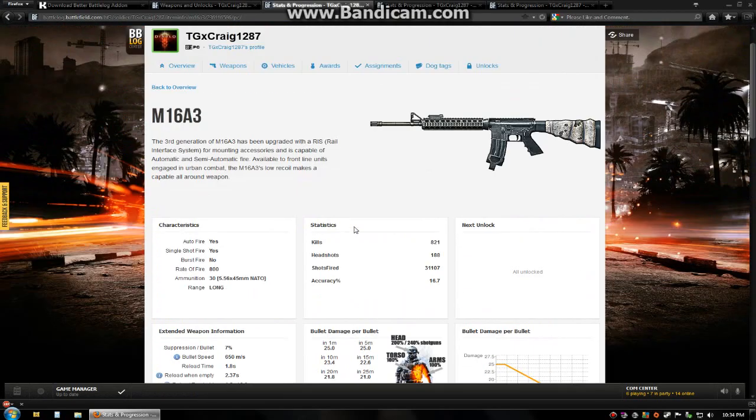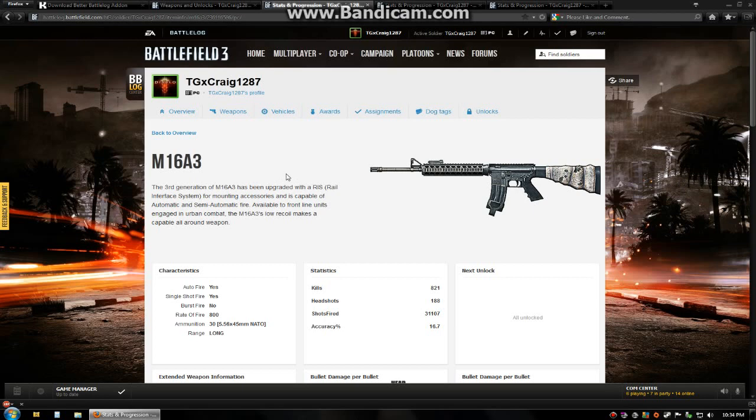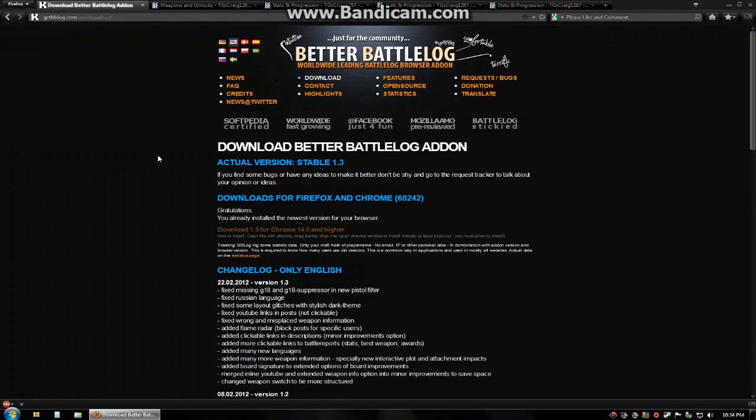These are all the changes in 1.3 aside from a few minor ones that don't really matter. Not really features. So here's better battle log version 1.3. Again download link will be in the description of this video as well as the previous video. And yeah like comment and subscribe if you guys want some more content for Battlefield 3 or any other games out there. So yeah have a good one.